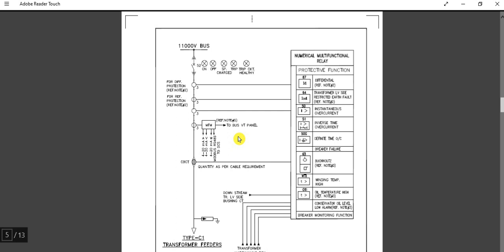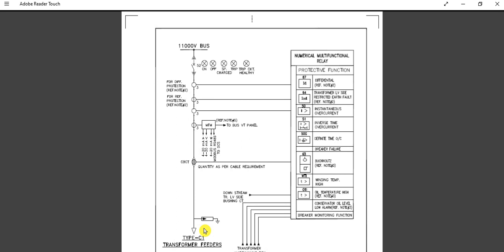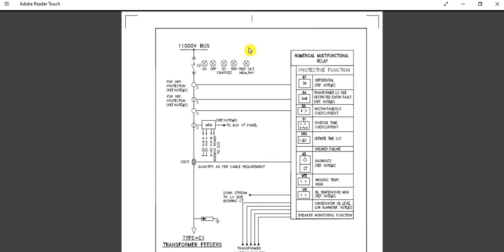In the previous video I discussed the 11kV or 6.6kV incoming feeder single line meter and protection diagram. Today I will discuss the outgoing feeder — specifically the transformer outgoing feeder. From the 11kV or 6.6kV switchboard or switchgear, this outgoing feeder goes to the distribution transformer, for example an 11kV/415V or 6.6kV/415V transformer. Keep in mind: this scheme is applicable for oil-filled transformers only, not for dry-type transformers.